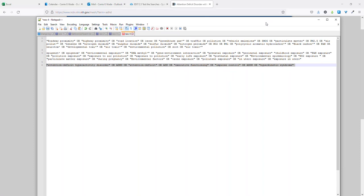I've assembled quite a body of keywords here for a systematic review looking at the PICO question: what is the impact of early childhood exposure to highway pollution and the link to developing ADHD or presentation of ADHD later in life? This is based on systematic reviews I've seen before — there's a lot available on this topic.